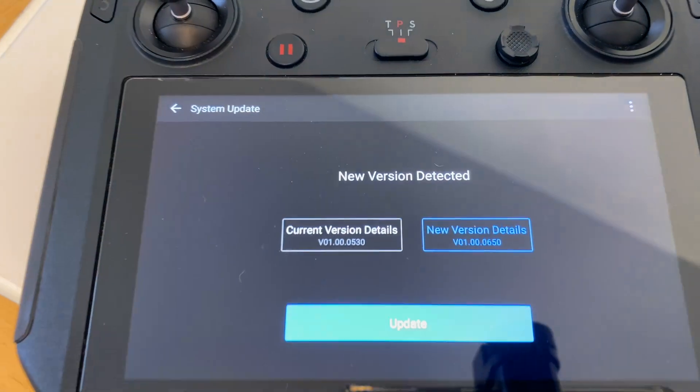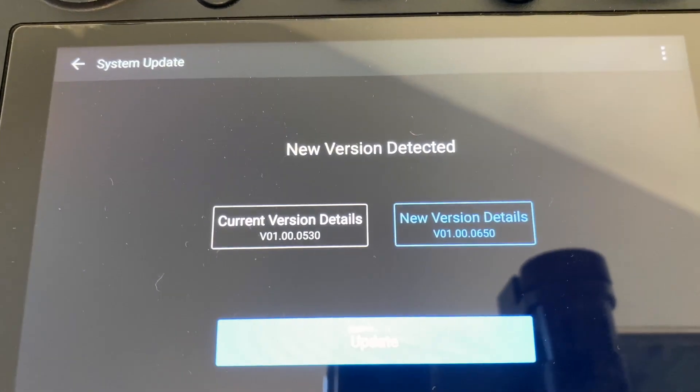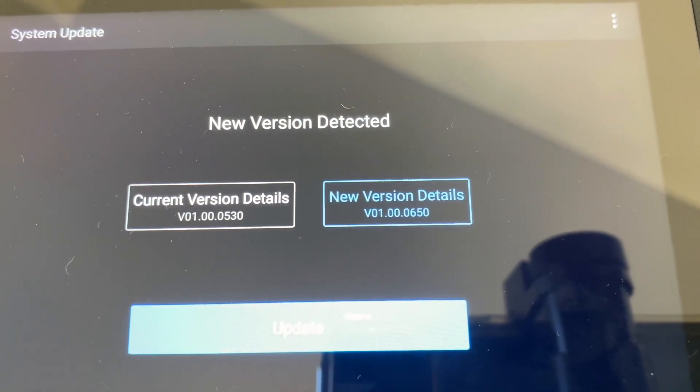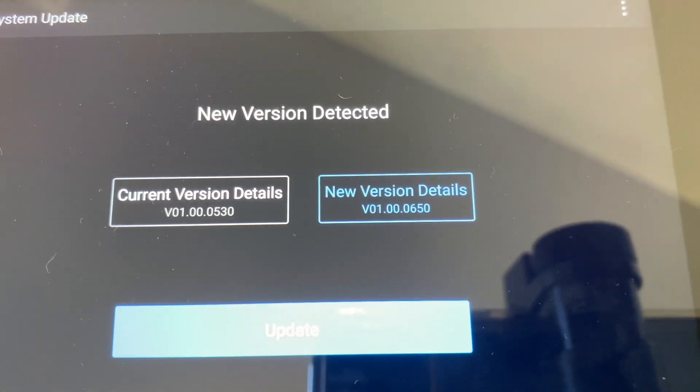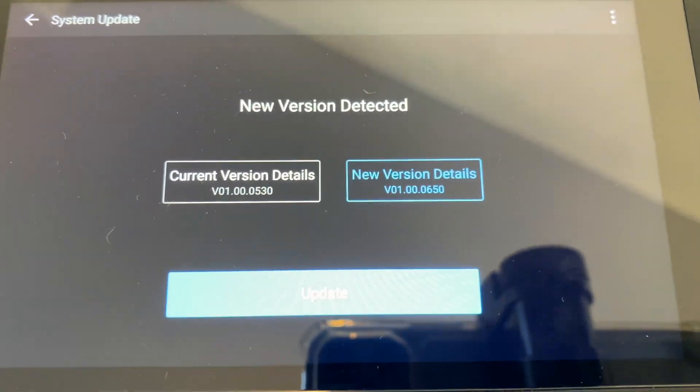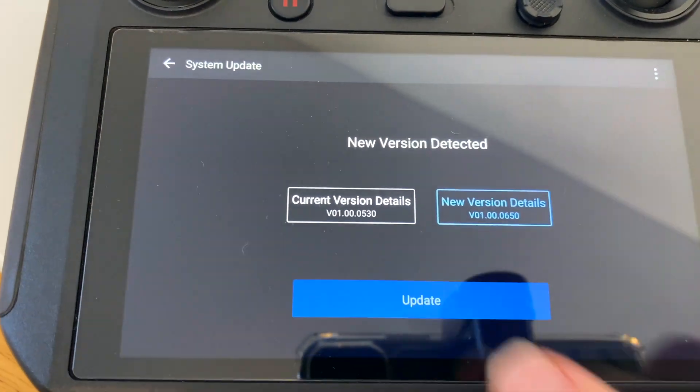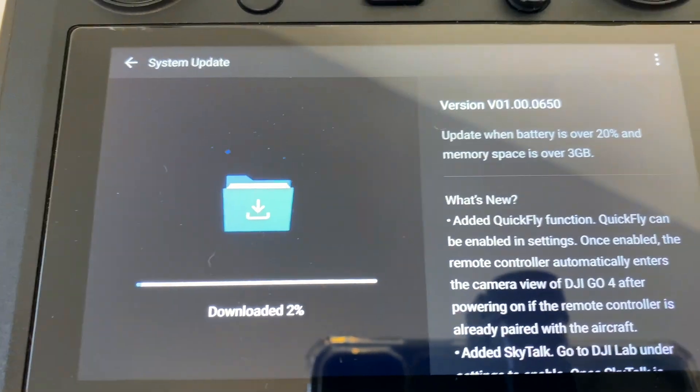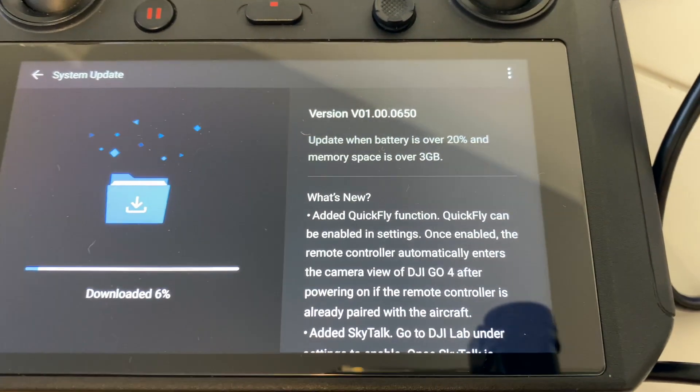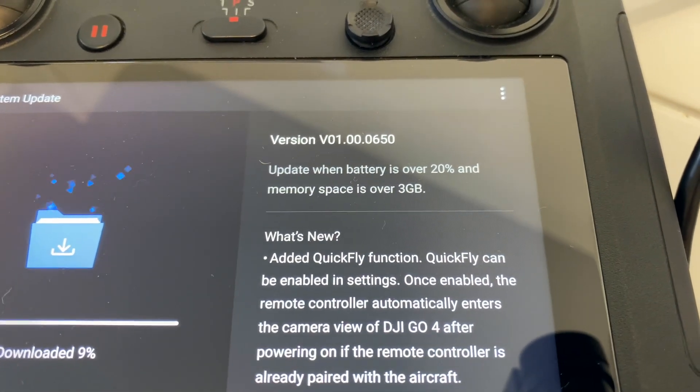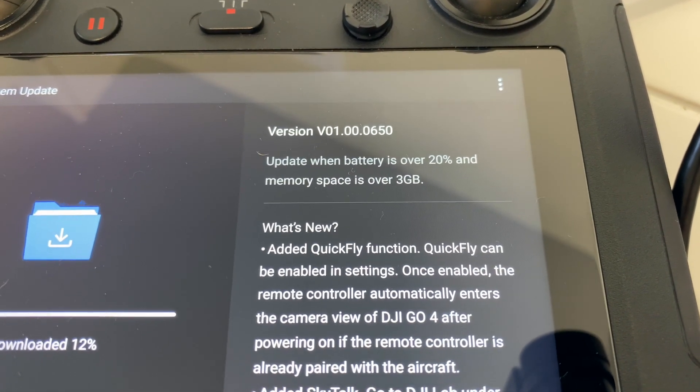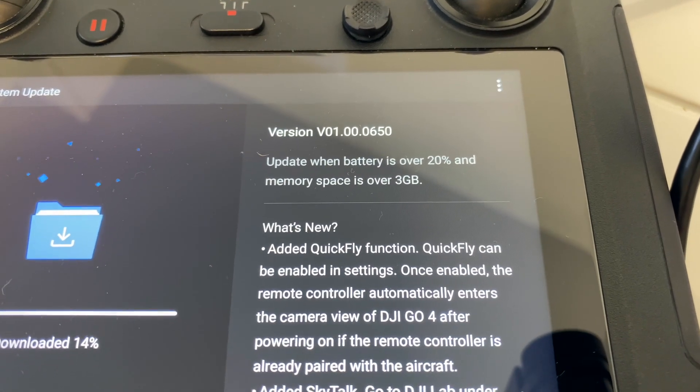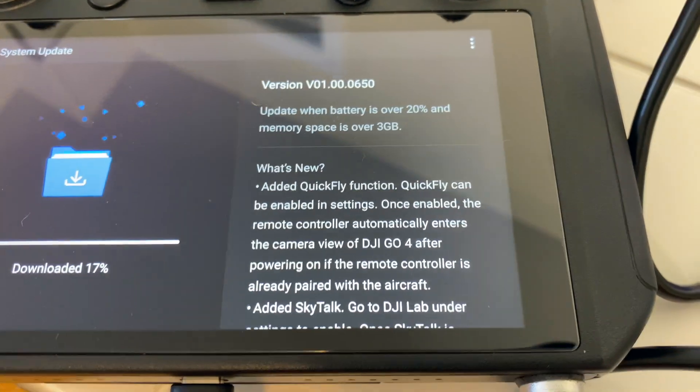All right, new version detected. Current version details, new version details. The new version is v01.00.0650 and I'm going to hit the update button. So let's hit that button. Okay, there it's saying downloading and there's some of the stuff that's going to change. Here we've already read the number off. It says update when battery is over 20% and memory space is over three gigabytes. Okay I'm good on those accounts plus I have the controller plugged in.